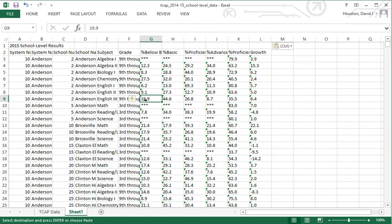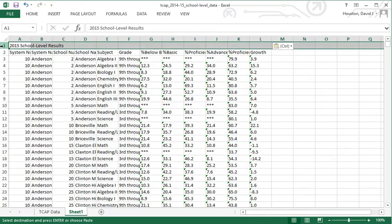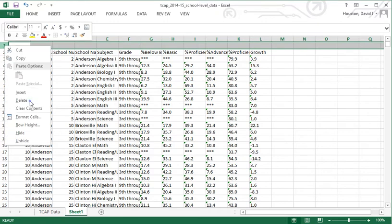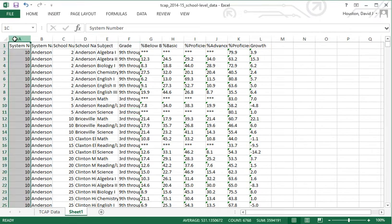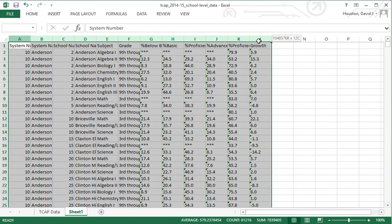Now I'll go ahead and delete that very first row — that's information we don't need. I deleted the row, not just the information. Now I'm going to sort this information by subject area test. Once sorted, I'll create a separate new worksheet for English 1 data only, and then a separate worksheet for English 2 data only.